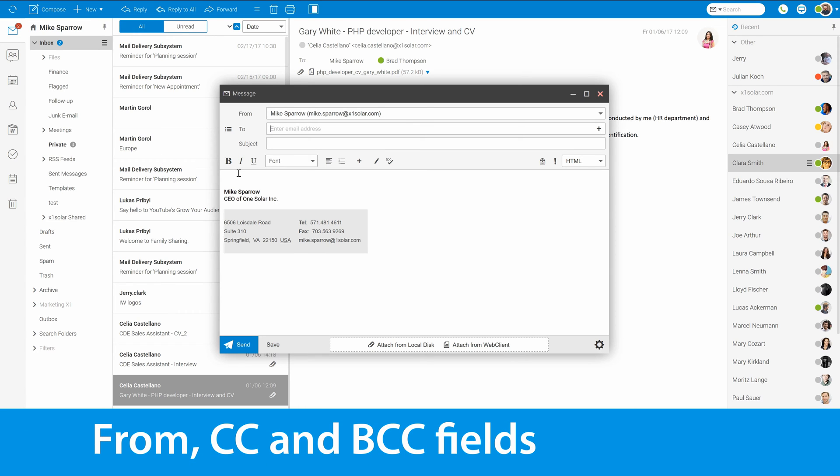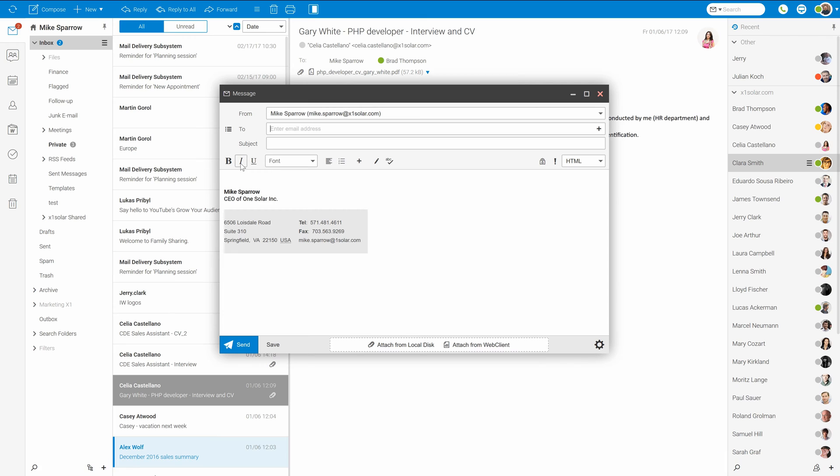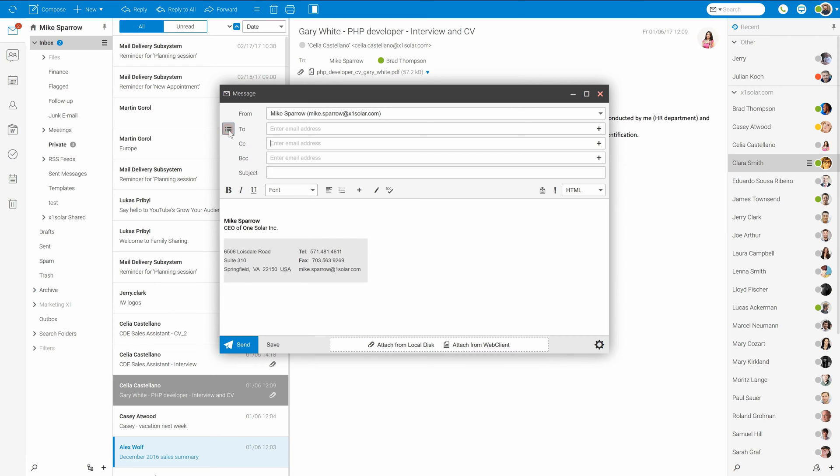Some of you may ask where can we add CC and BCC recipients in the dialogue. Well, to be honest they are just collapsed under this icon which will expand them. If you use these fields regularly, you can enable to always show them in the mail compose options of web client.